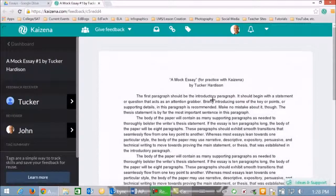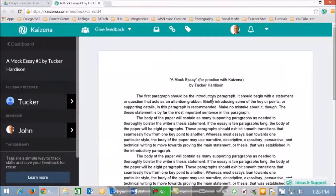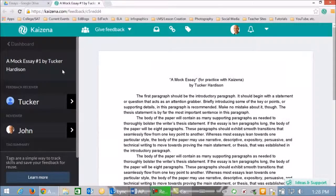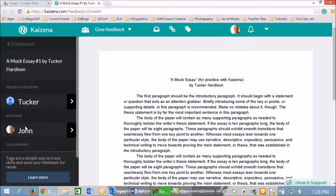That kicks me to the Kaizena website and you'll notice off to the left here it says a mock essay by Tucker Hardison, and then he is receiving the feedback and I am the reviewer.